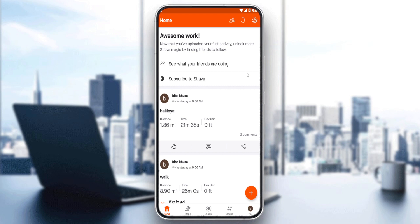Once you've created your account or logged in, you'll find yourself here on the home screen, the main screen of the Strava application. As we said, we would like to reverse a route on this Strava application.